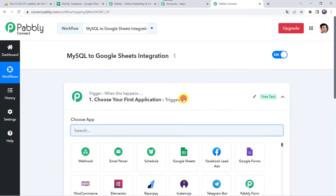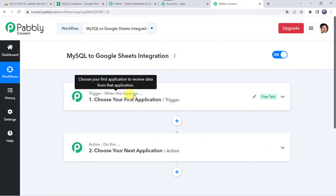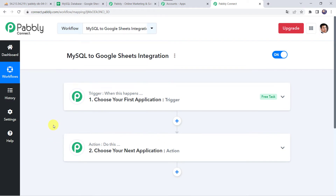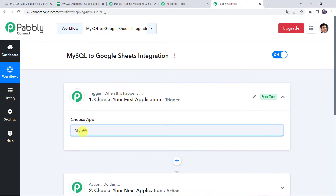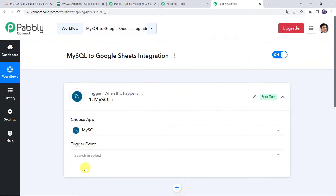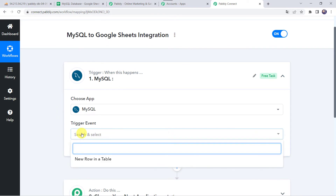Now we can see a trigger window and an action window. Pabbly Connect works on the concept of trigger and action — trigger means 'when this happens,' action means 'do this.' In this use case, we want to save MySQL data to our Google Sheets for backup reasons. So open the trigger window, choose the application name as MySQL, and select the trigger event as New Row in our table.